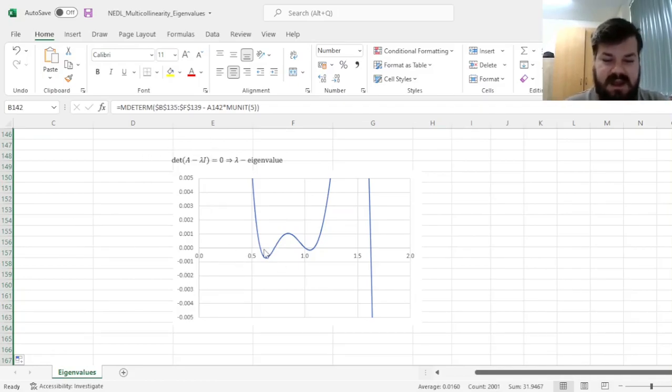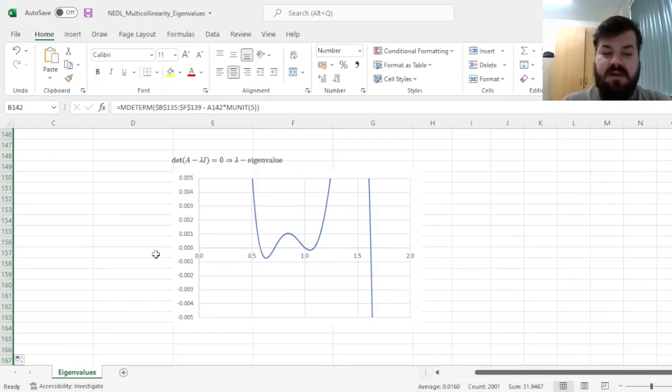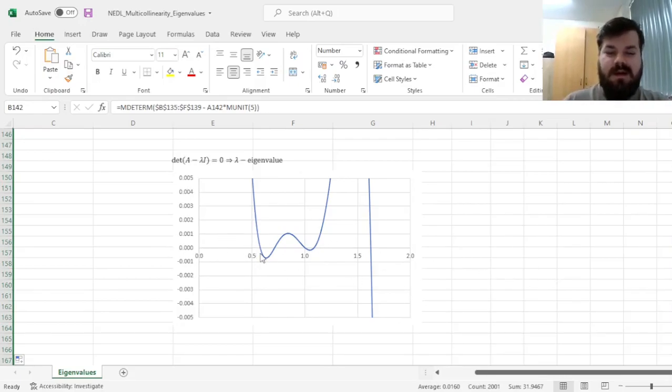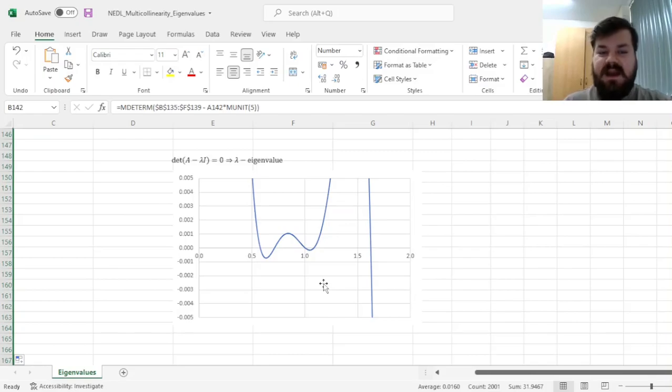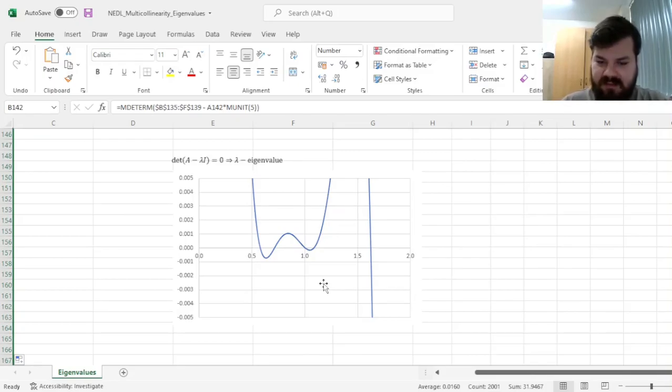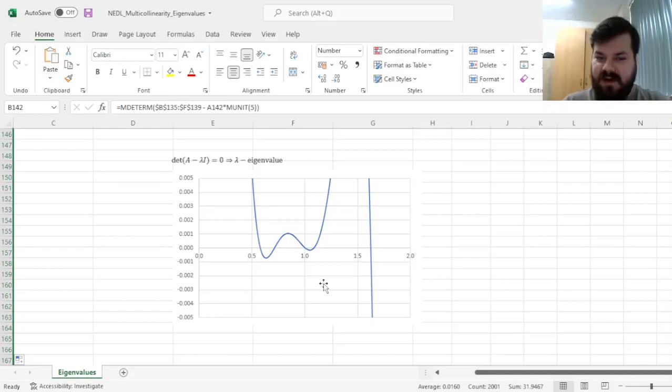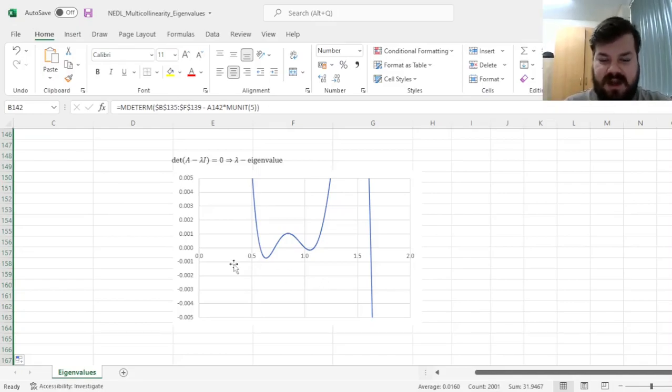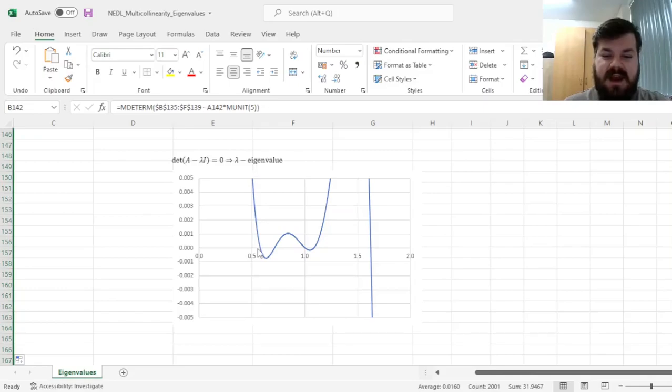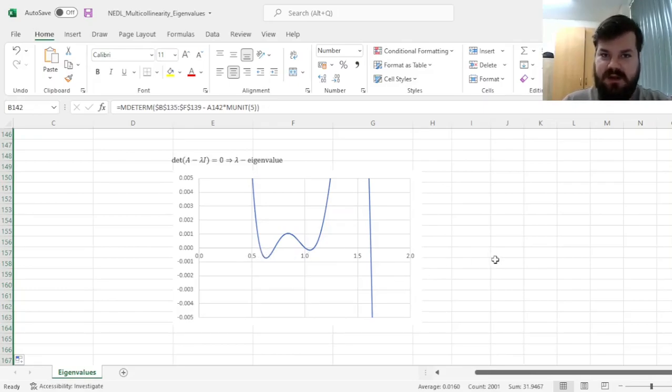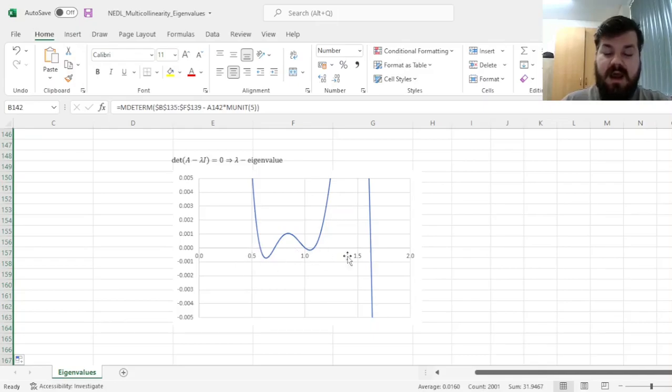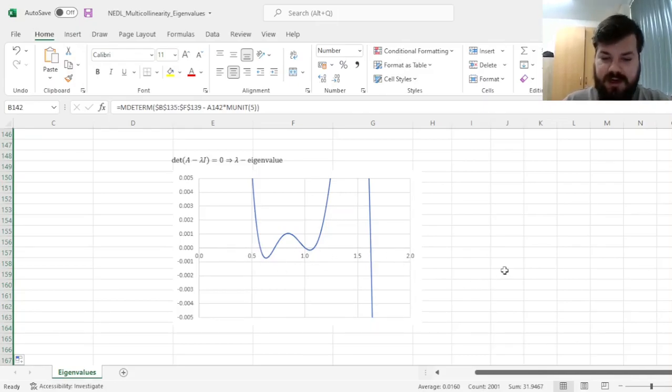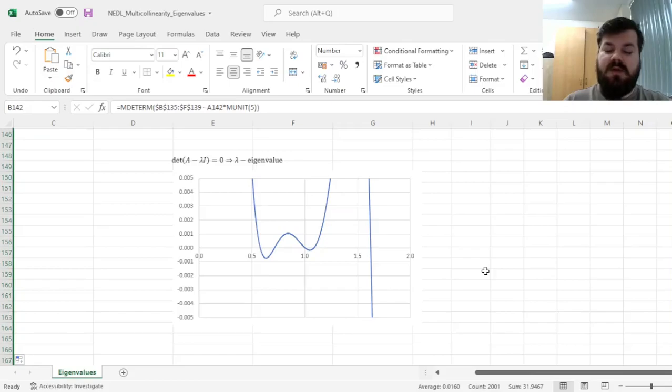We see that the graph crosses the x-axis, the 0 level, exactly 5 times, and that is actually what you would expect. You would expect to have 5 unique eigenvalues for a matrix of dimensionality 5. That does match the dimensionality. And here we see that our eigenvalues, all of our 5 zeros of the function, have been captured on the 0 to 2 range.